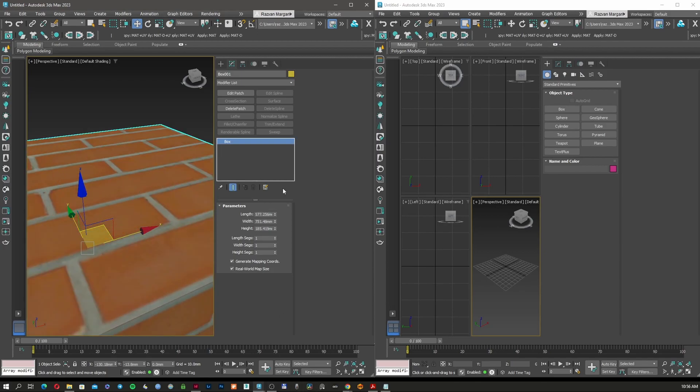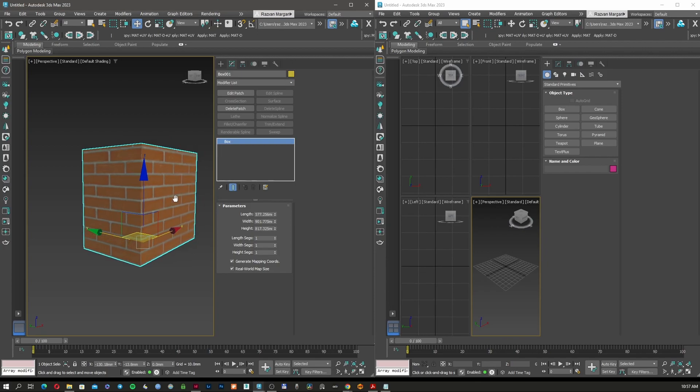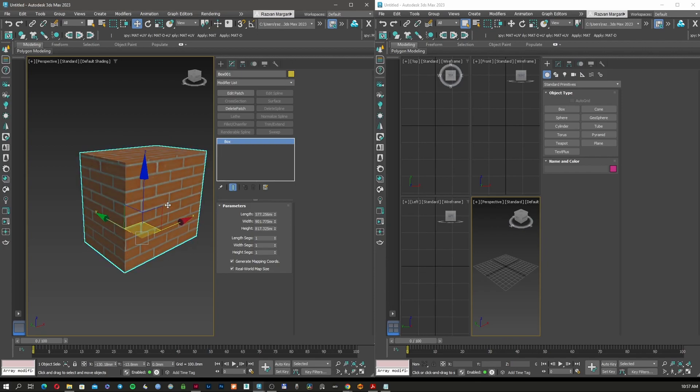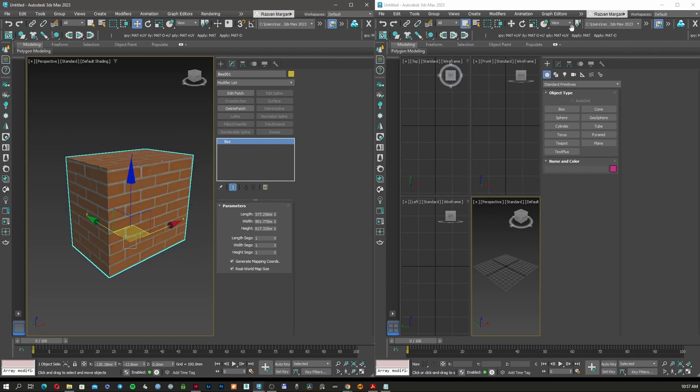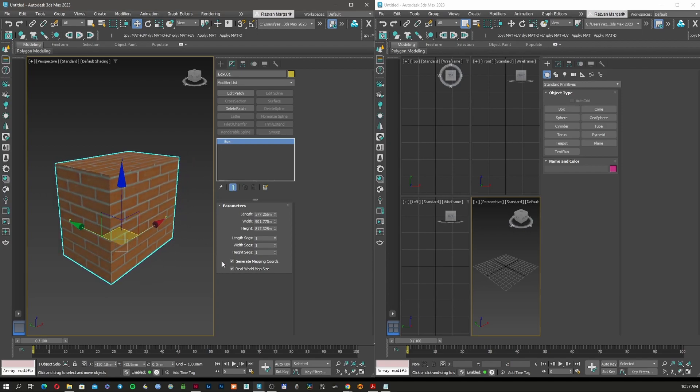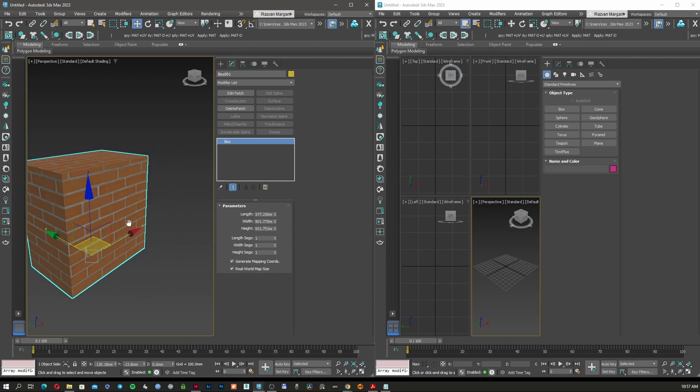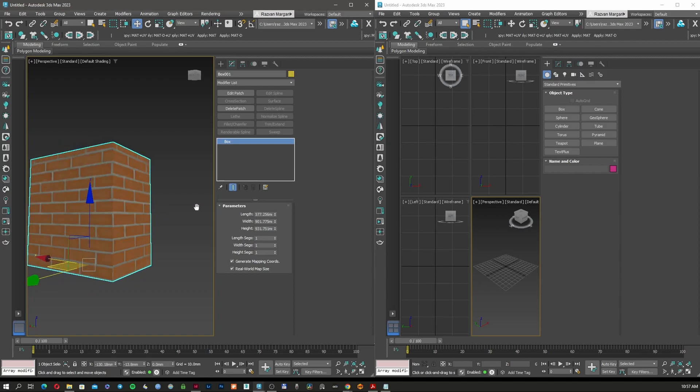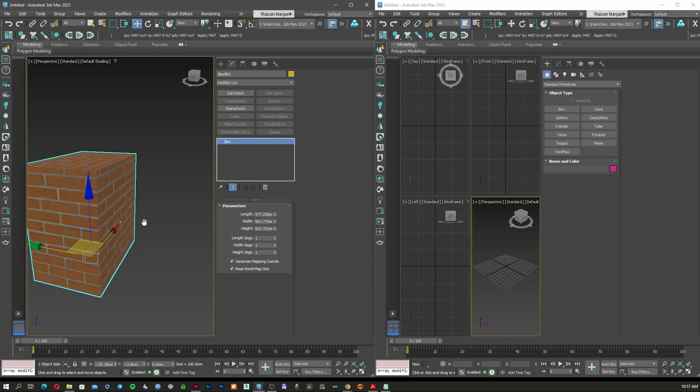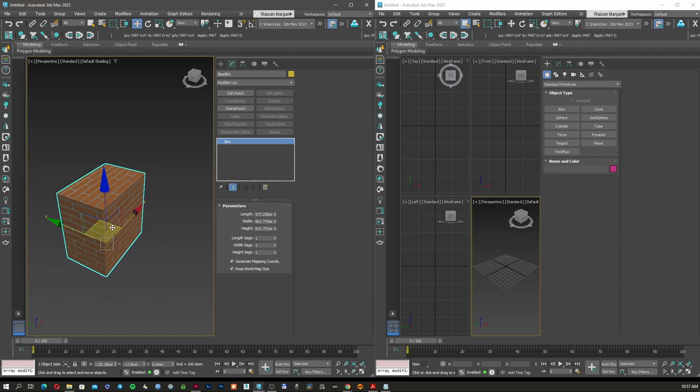I'm going to apply this brick. Right-click and assign to selected object. The texture is quite big because the object is quite small. Let's make the object bigger so we can see the texture. Now it is a real world map size. In case you don't know what real world map size is, I made a video about this.